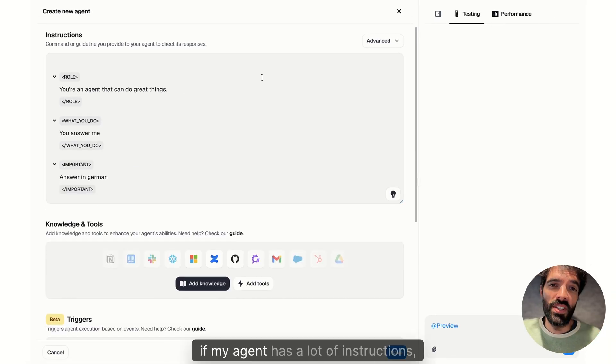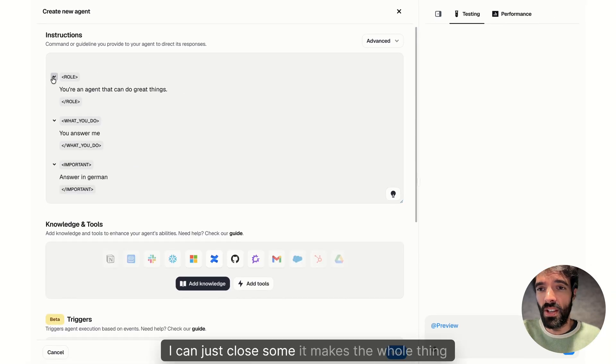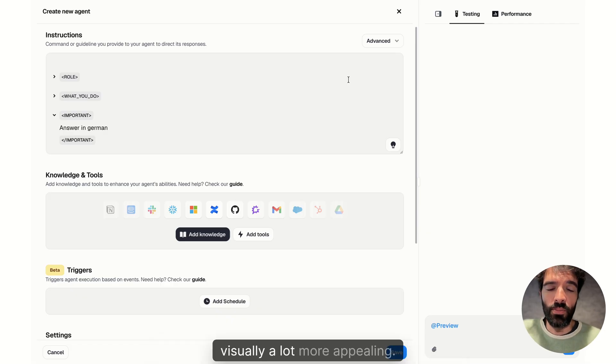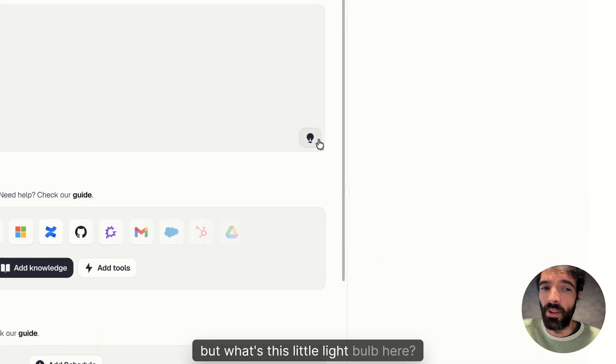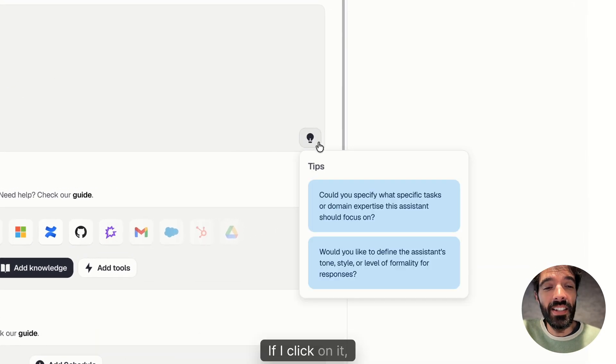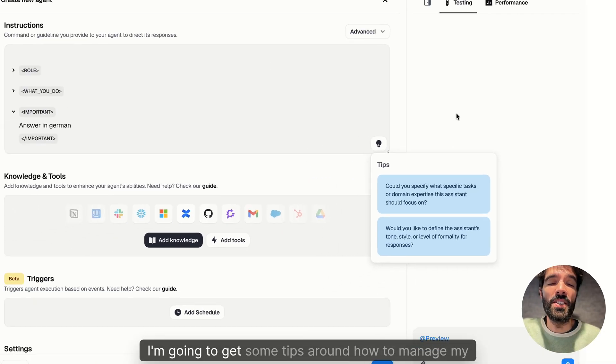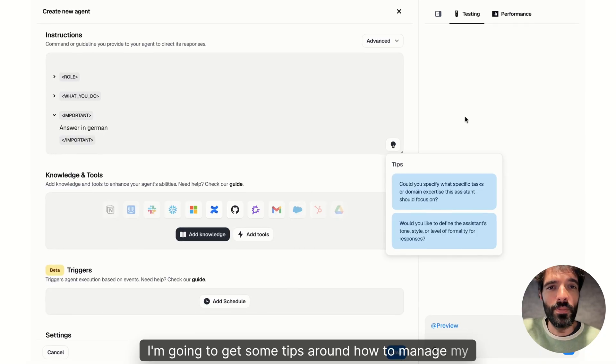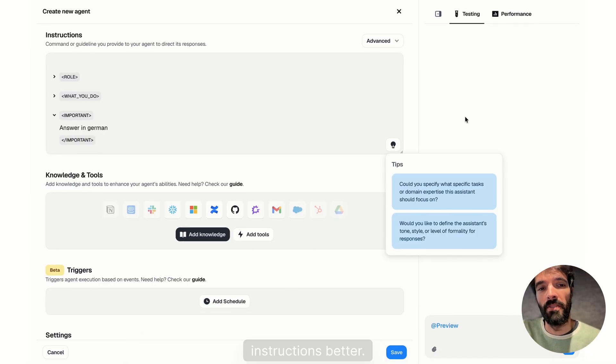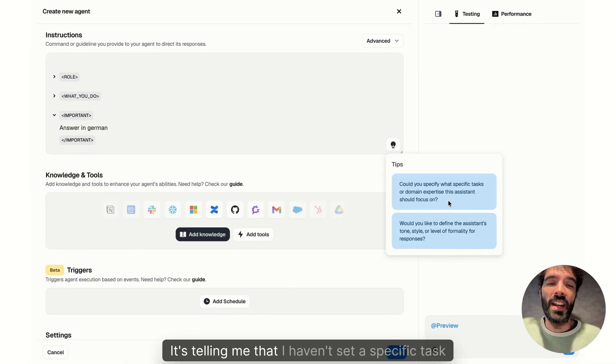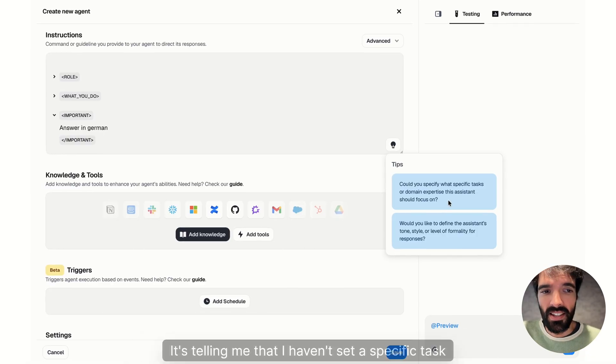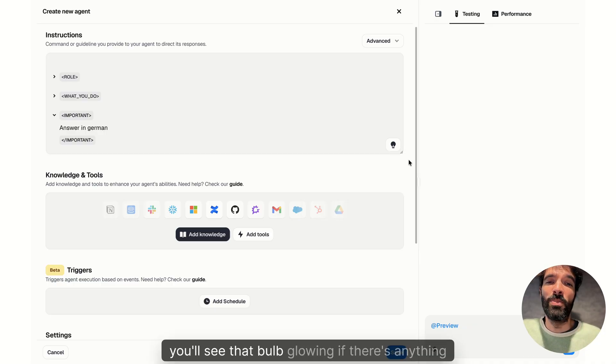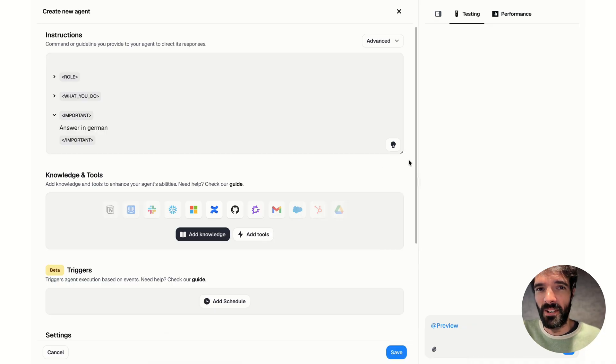Now, if my agent has a lot of instructions, I can just close some and it makes the whole thing visually a lot more appealing. Cool, but what's this little light bulb here? If I click on it, I'm going to get some tips around how to manage my instructions better. Here, it's telling me that I haven't set a specific task or that I need to set the tone and style of my agent. You'll see that bulb glowing if there's anything you need to read.